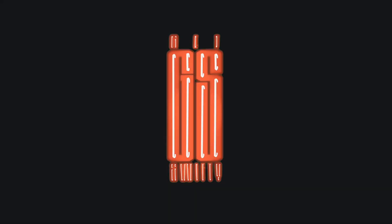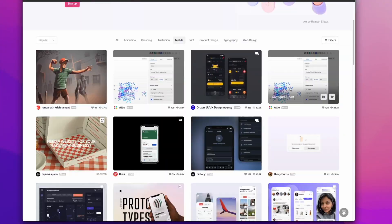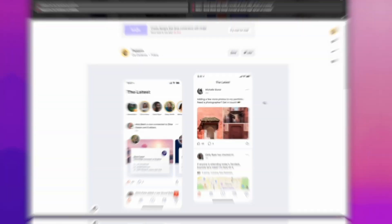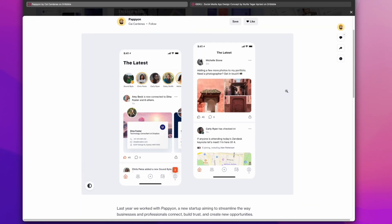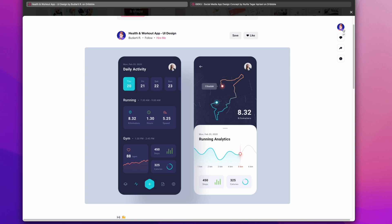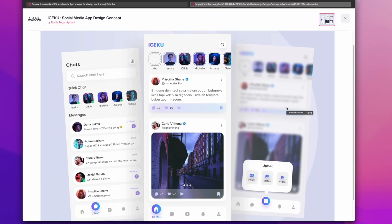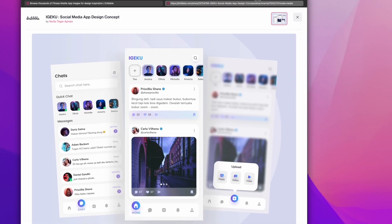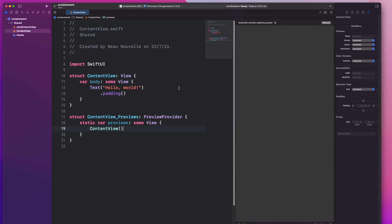Hey, let's try and replicate another app design from Dribbble. First thing I've got to do is find a design that speaks to me. Awesome, let's go with this one.